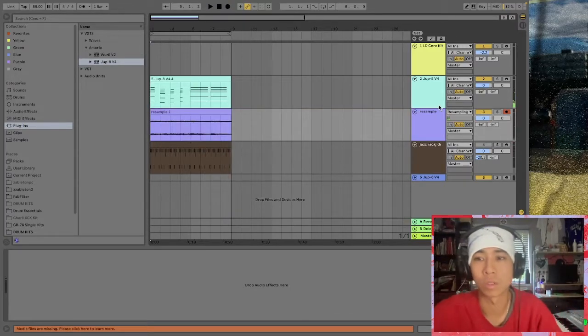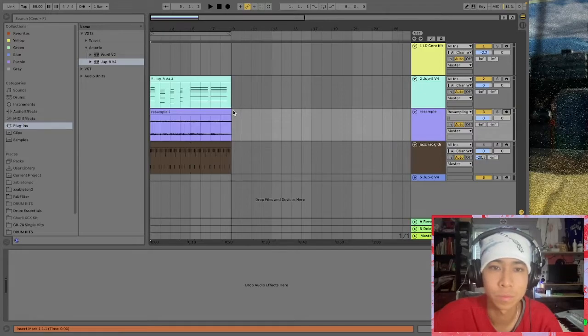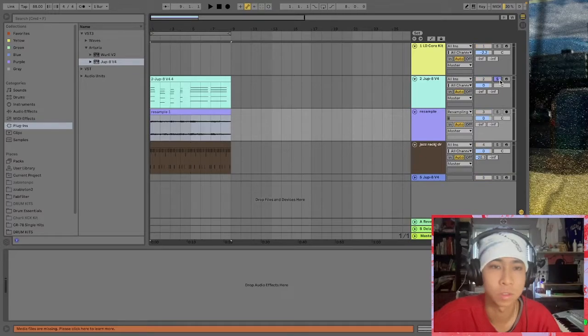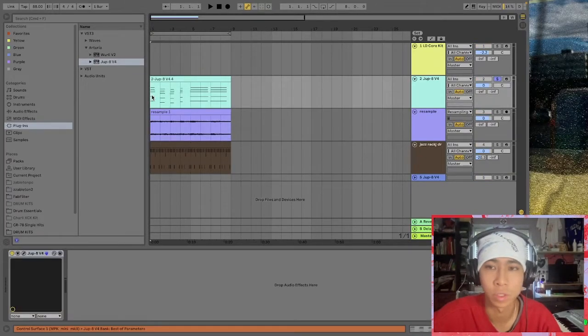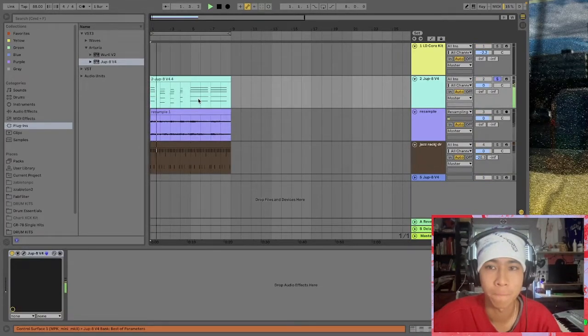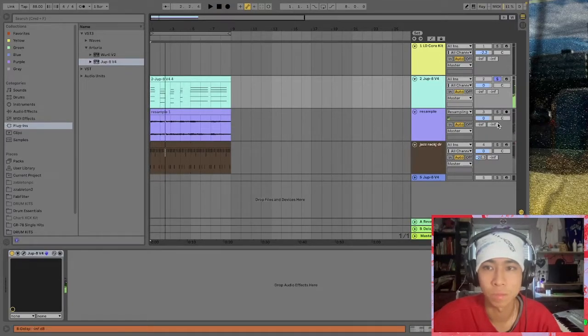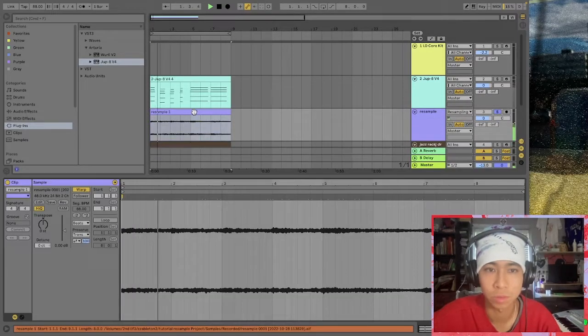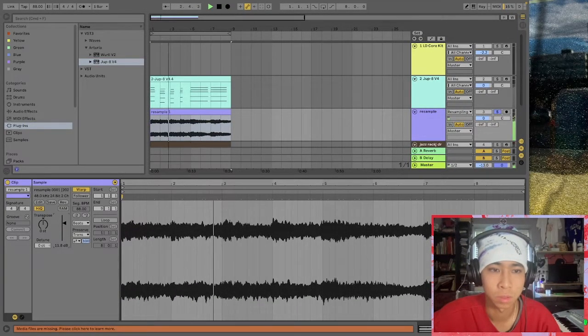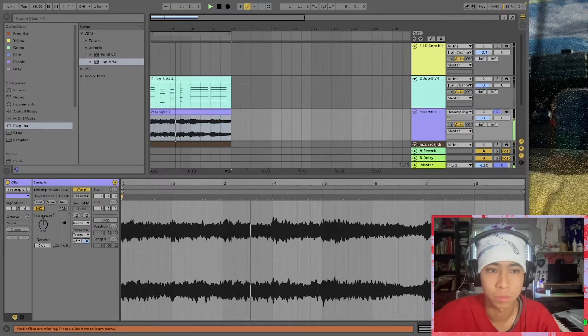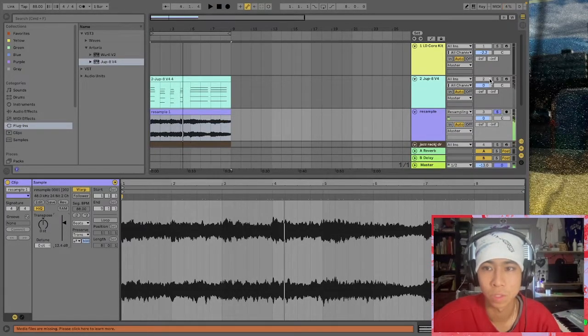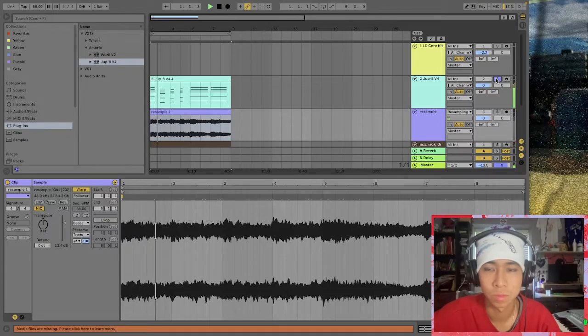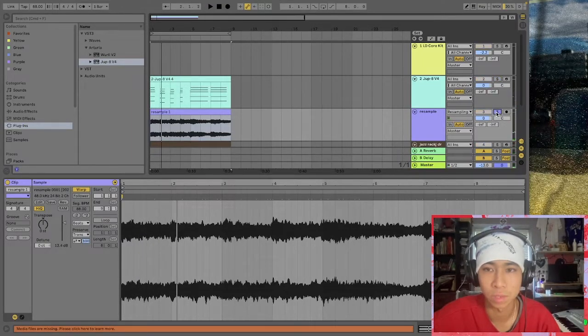All right, so there we are. Now if we go back, let's listen. Let's solo out the original Jupiter MIDI. And now let's solo out the resampling track. A little quieter, so maybe I'm gonna have to boost it a bit. And then back to the original. Now back to the resampler.